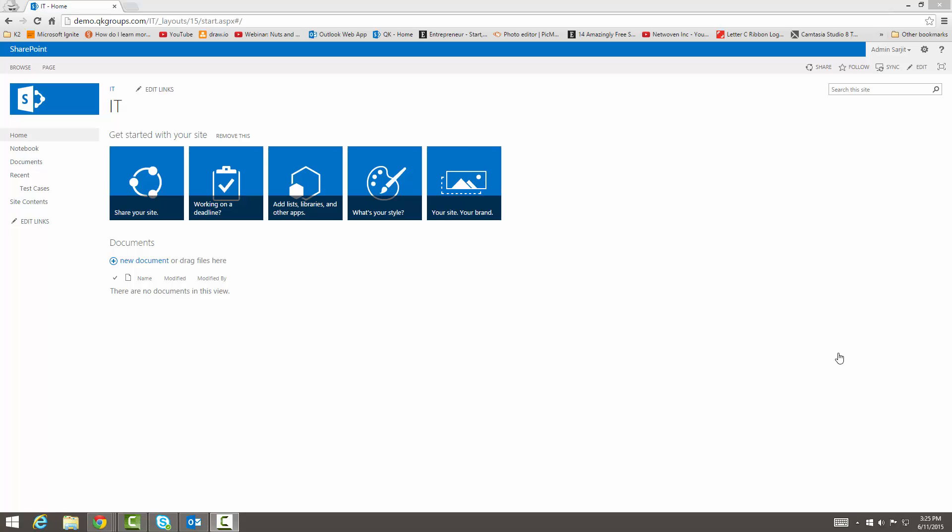Hello everyone, I'm going to go over the blog site template for you. So this is going to show you what the out of the box look and feel of the blog site template would be.